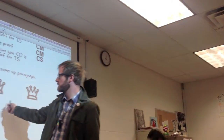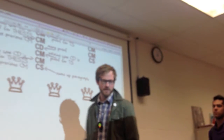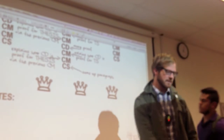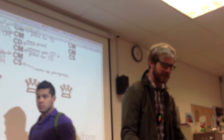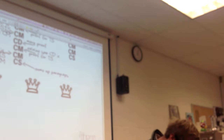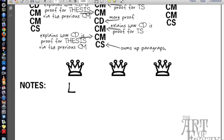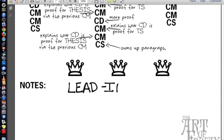The back page, this little note section — this will be used for lead-ins. So let's write lead-ins there. Just write it at the top, since that's what we're talking about. Lead-ins.